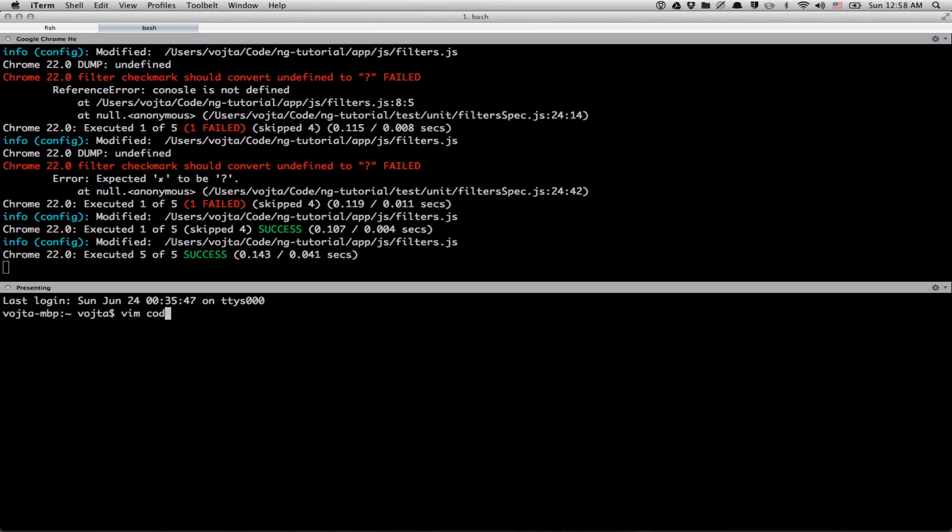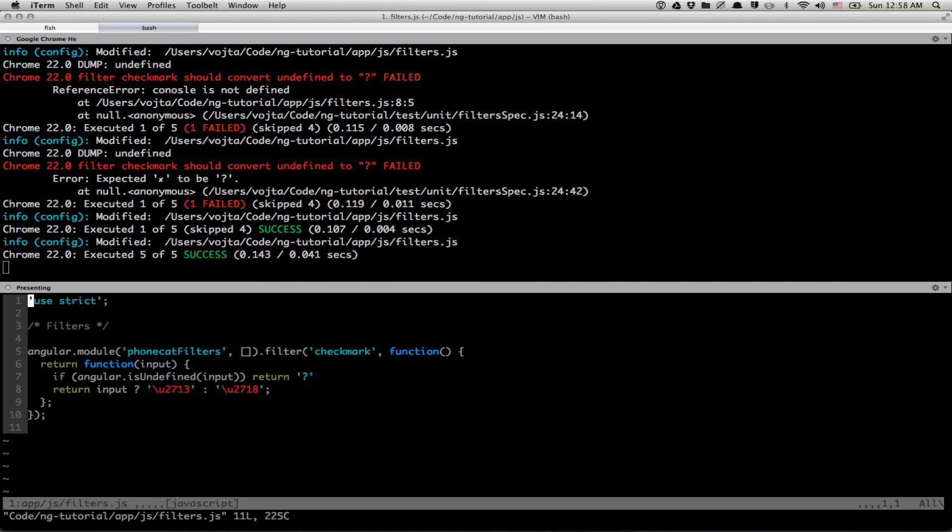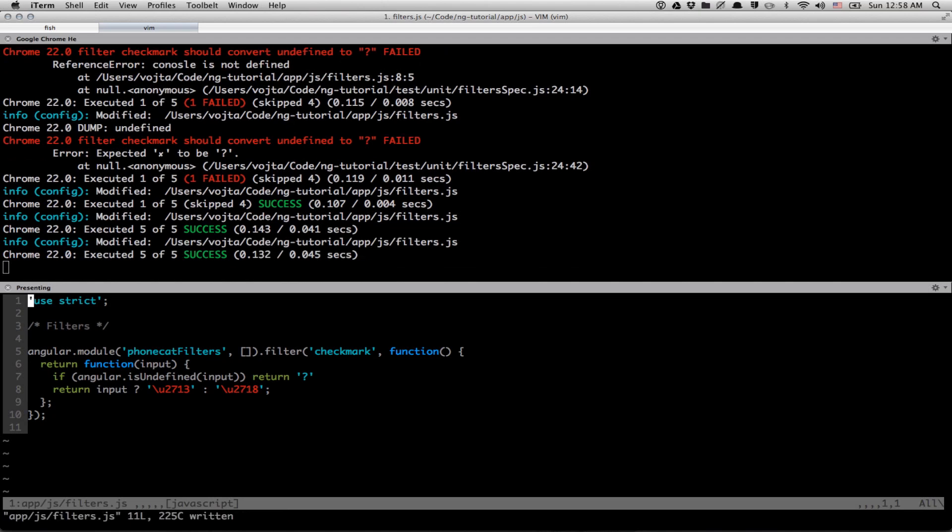Just do vim code, ng-tutorial, js-filters. And when I save the file, the tests are executed.